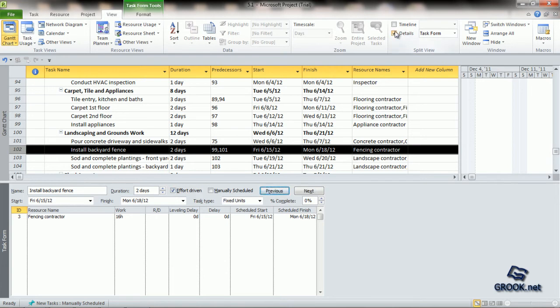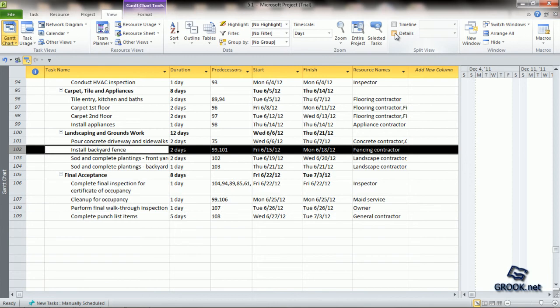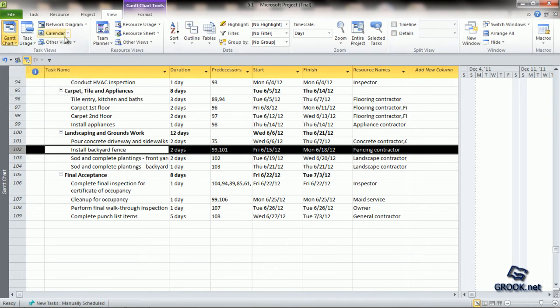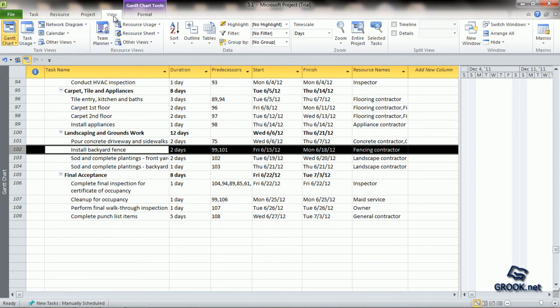To turn off the Detail View, we can simply uncheck this box. Now we will add an additional resource. For that, we can leave the Gantt Chart View and go to the Resource Sheet View from the View tab and Resources View sub-tab.